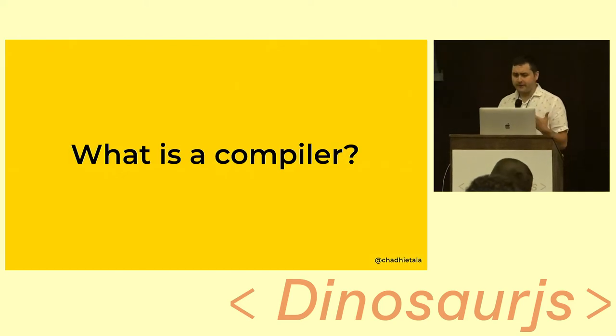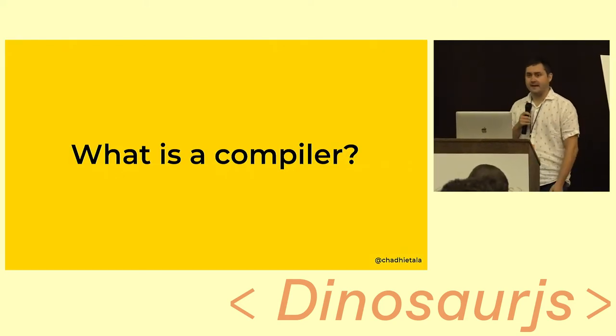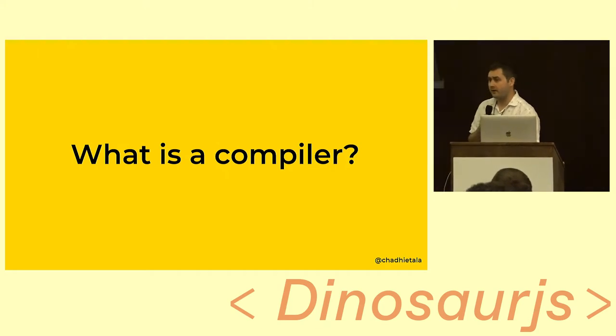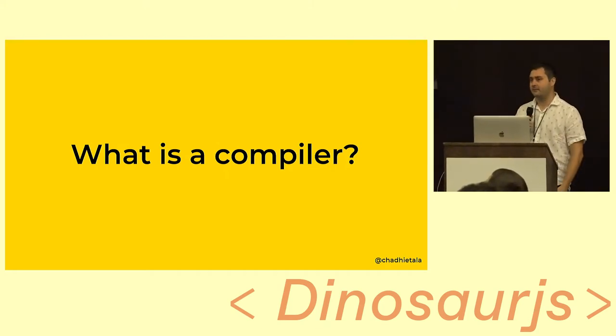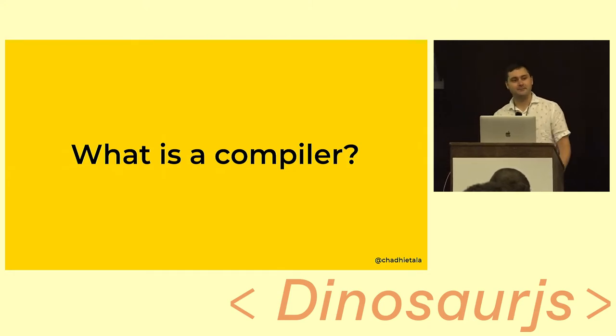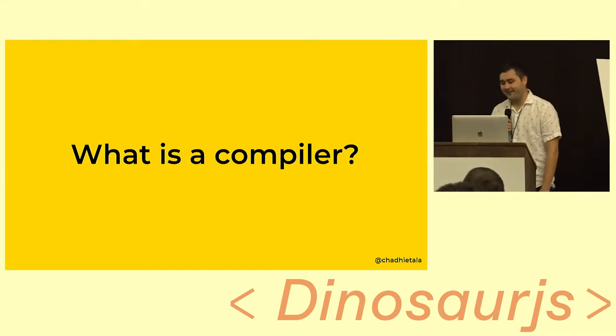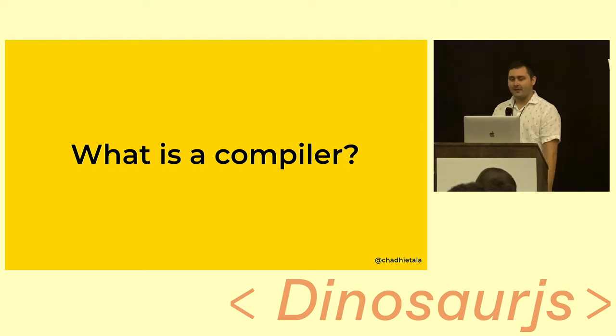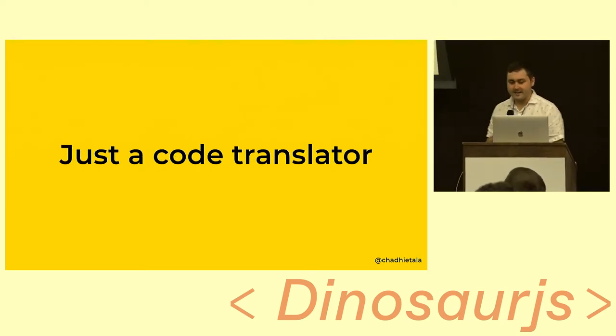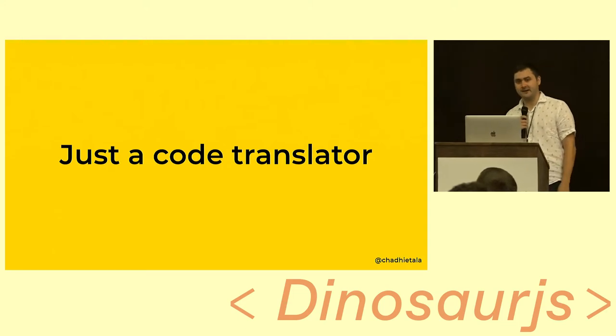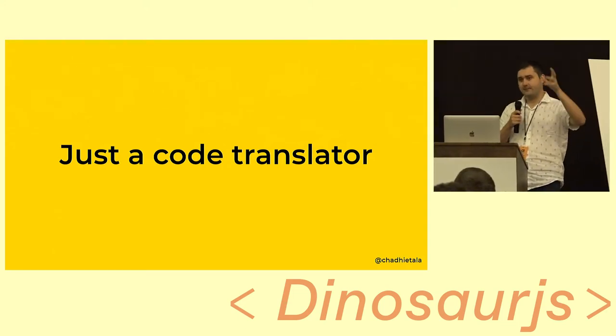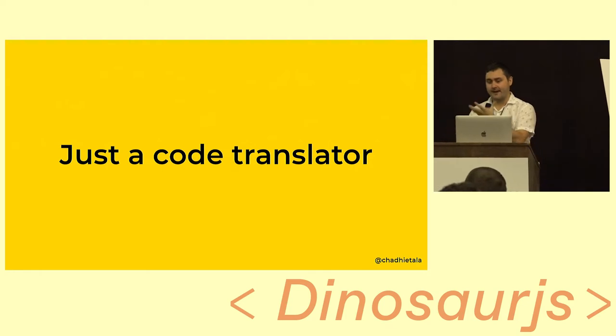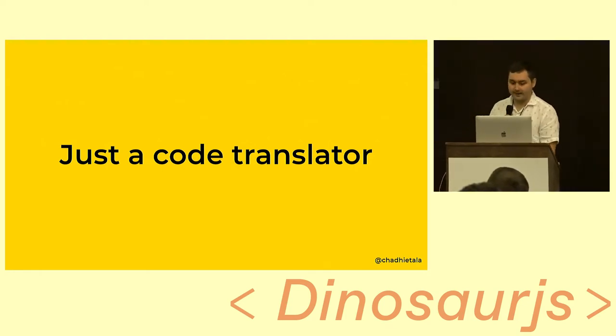Before we jump into my talk, we first have to get a baseline understanding of what is a compiler. I think it's something that can be rather intimidating for people because it's associated with computer science and theory. But the high-level takeaway of what actually is a compiler is that it's really just a code translator. It's going to take some source code in, transform it in various ways, and what you're going to get out as output is another program that can be run and executed.